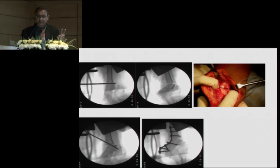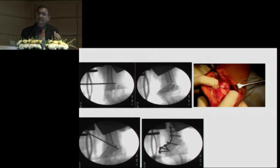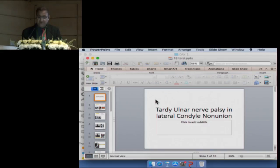However, as soon as the fragment was temporarily fixed with a K-wire, there was loss of elbow motion — meaning in this long-standing case, most movement was occurring at the non-union site. So we refrained from doing osteosynthesis of the non-union in this case, and the patient ultimately did well. That is the summary of lateral condyle fractures.